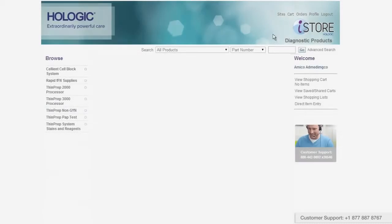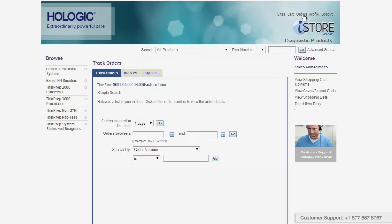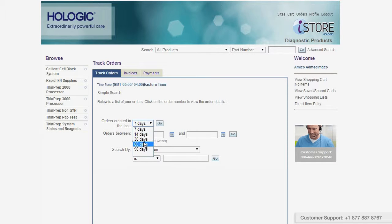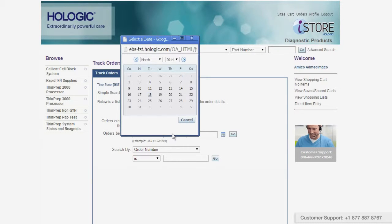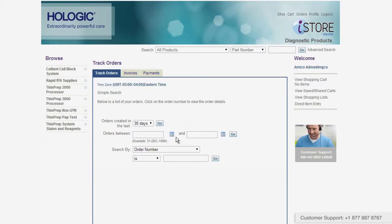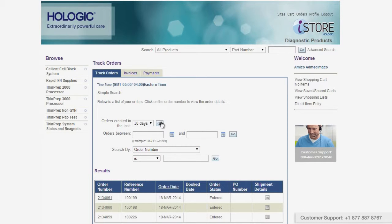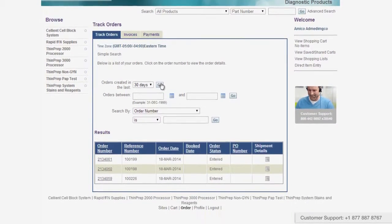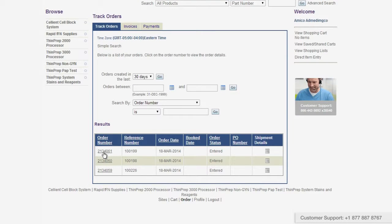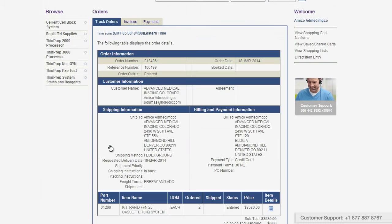At any time after you place an order, you can access it by clicking on the orders link at the top right-hand corner of the screen. There are different ways to search for an order — you can choose a date range from the drop-down menu, type in dates directly, or click the calendar icon to select a date. You can also select another option from the drop-down menu, then click go to see the search results. From the search results screen, click on any order number to go into the track orders screen.